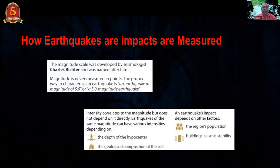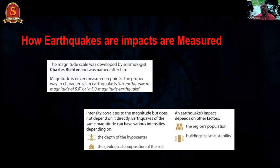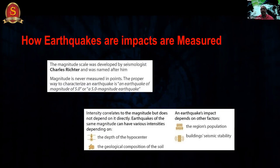Earthquakes are measured in terms of magnitude, named after Charles Richter, so we refer to a 'five magnitude earthquake.' Intensity is different — it is the impact felt on the surface. Intensity correlates with magnitude but does not depend on it directly. Earthquakes of the same magnitude can have various intensities depending on the depth of the hypocenter, geological composition of the soil, population density, and building seismic stability.